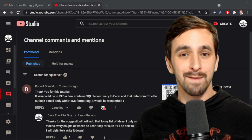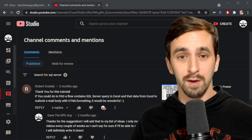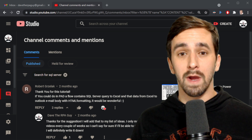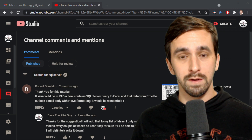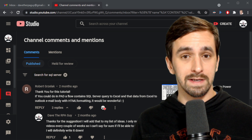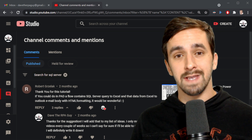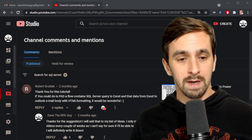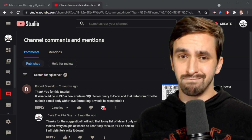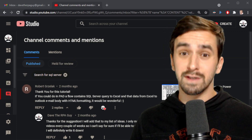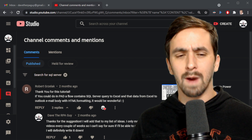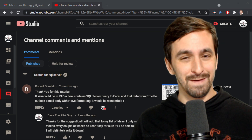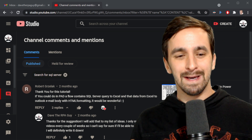Hey everybody, Dave here. Today I'm going to do something a little bit different. Instead of coming up with my own use case for what I want to build in Power Automate Desktop, I'm going to take a comment that I got a couple months ago on a video. Robert — I'm probably going to butcher this name — Robert Gerzlach. Let me know, Robert, if you see this, if that was correct.